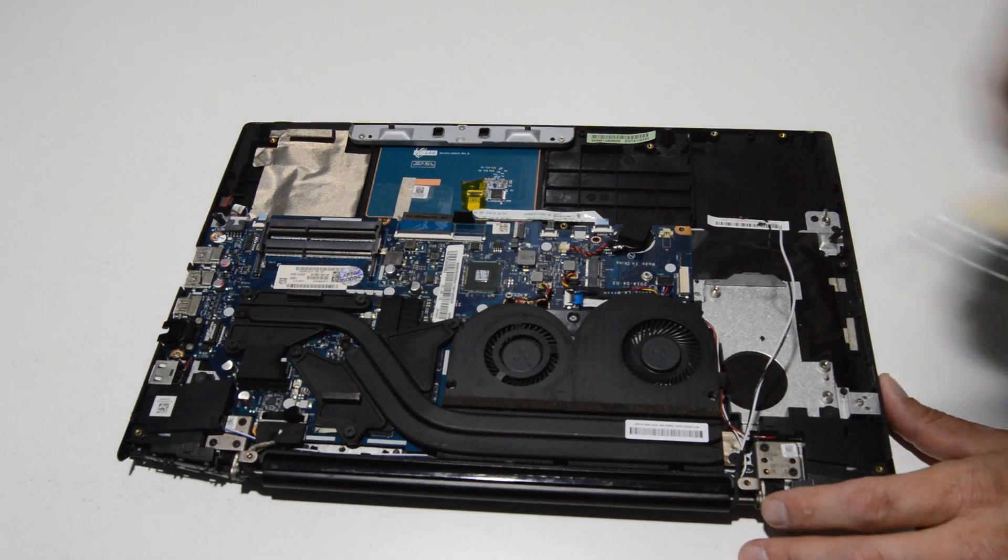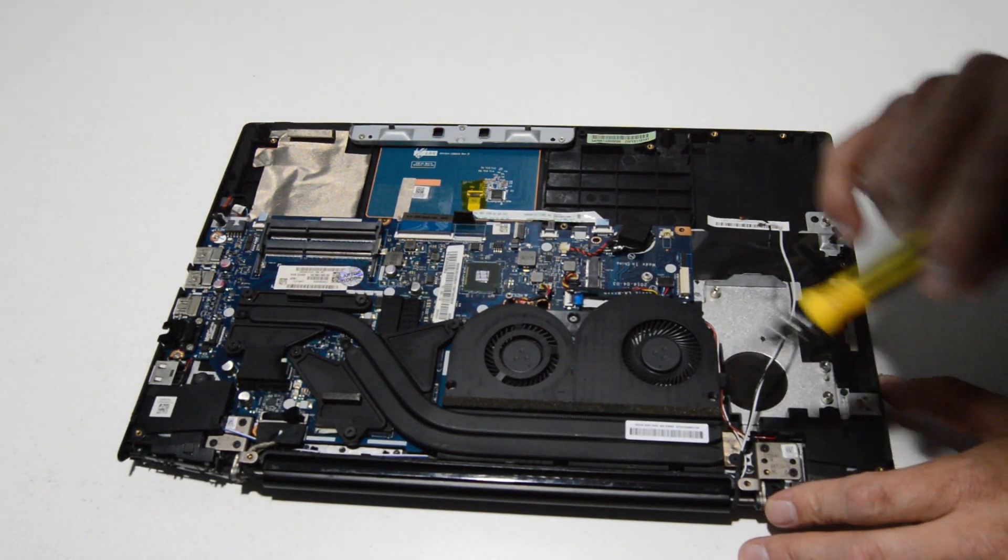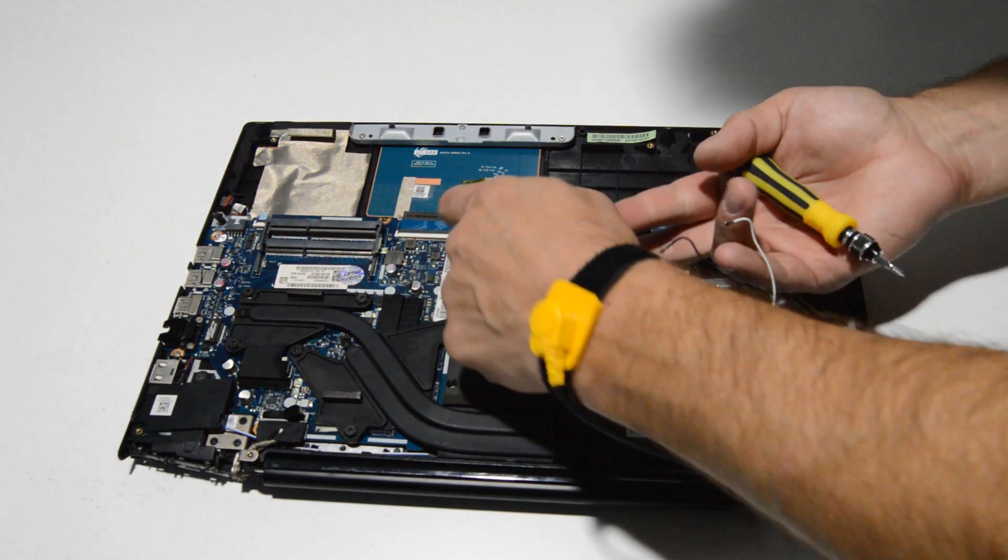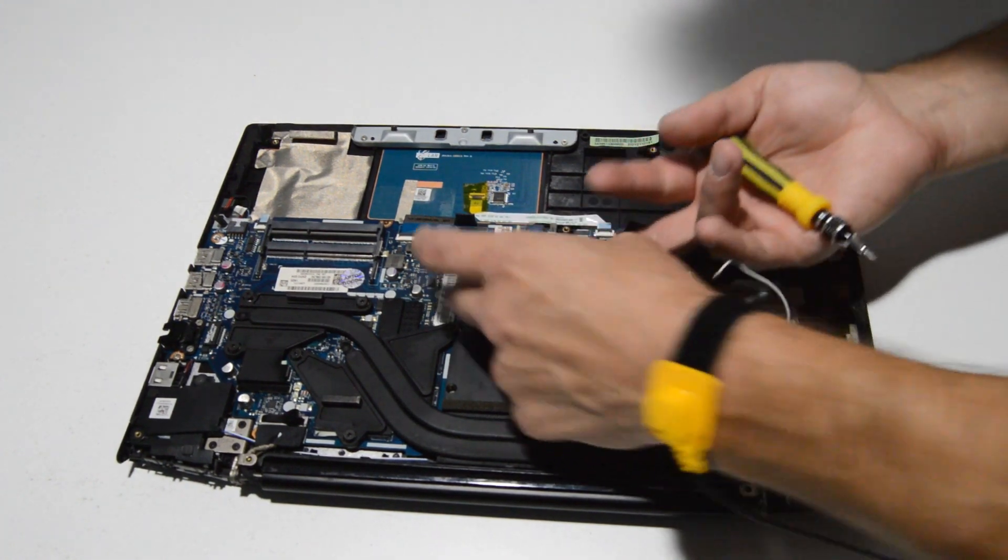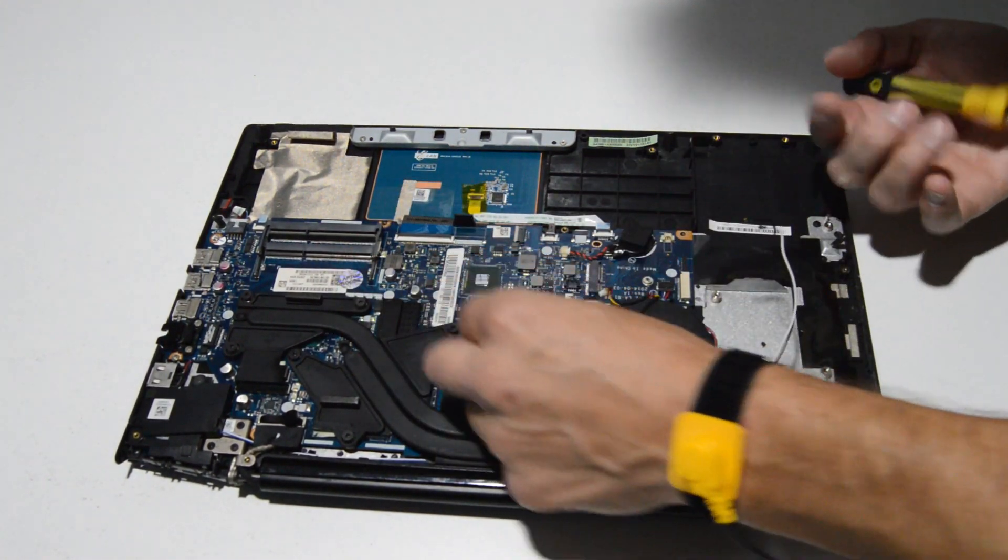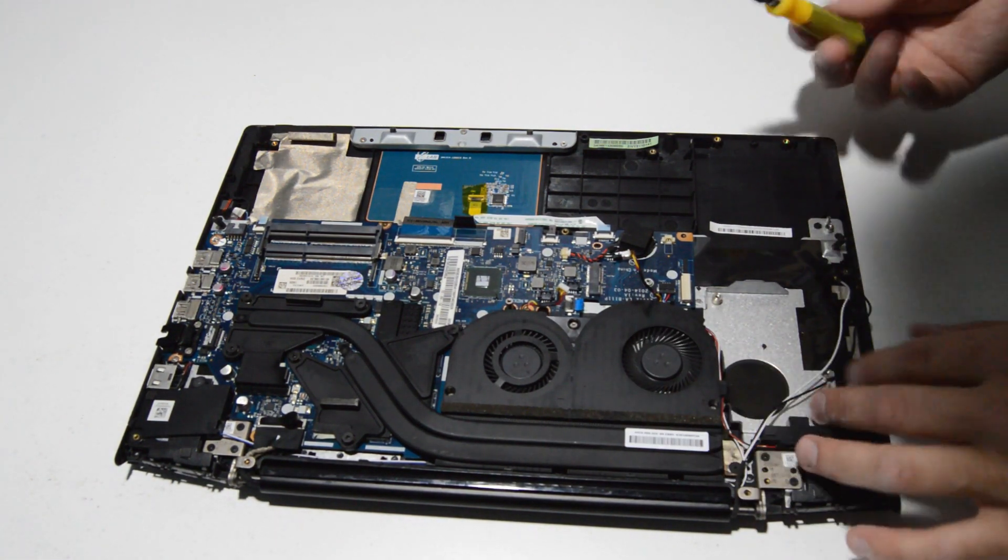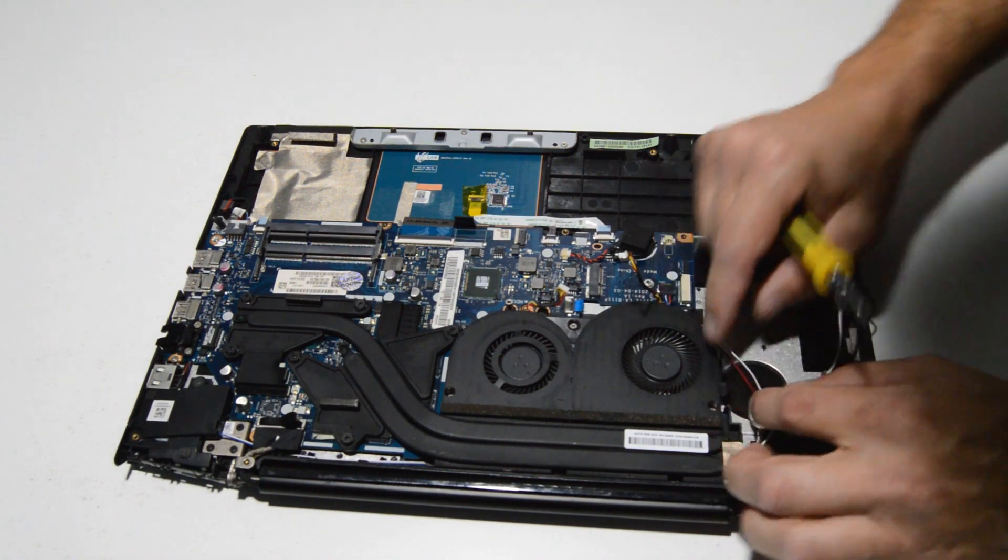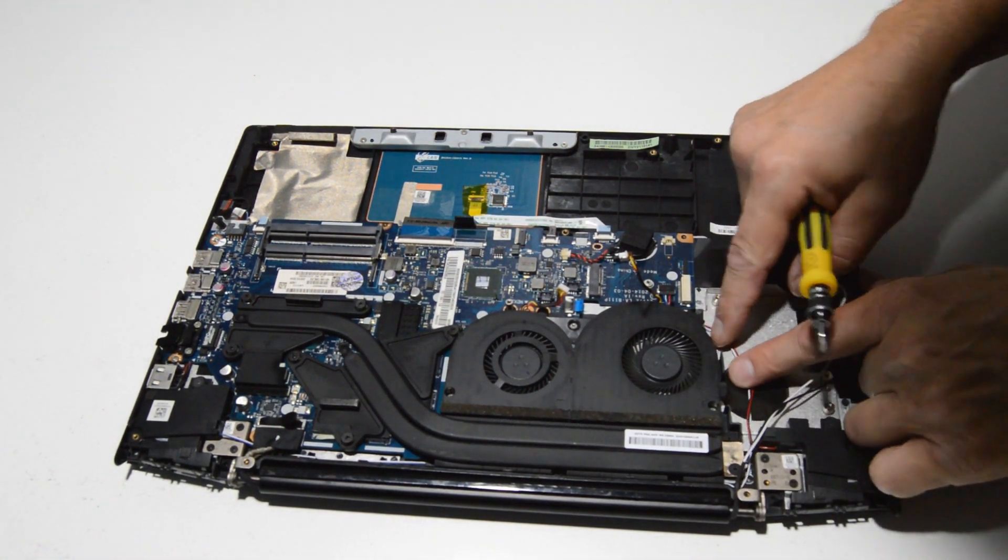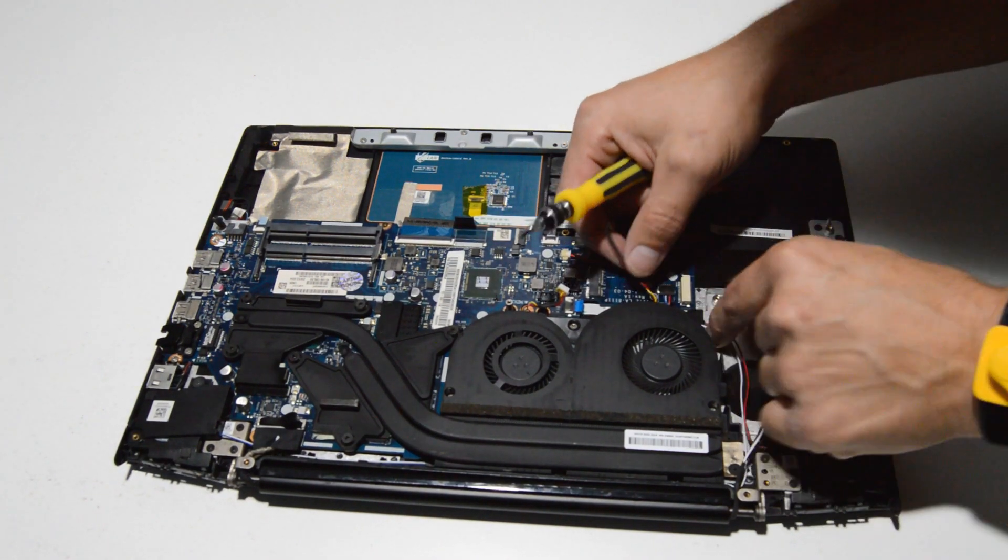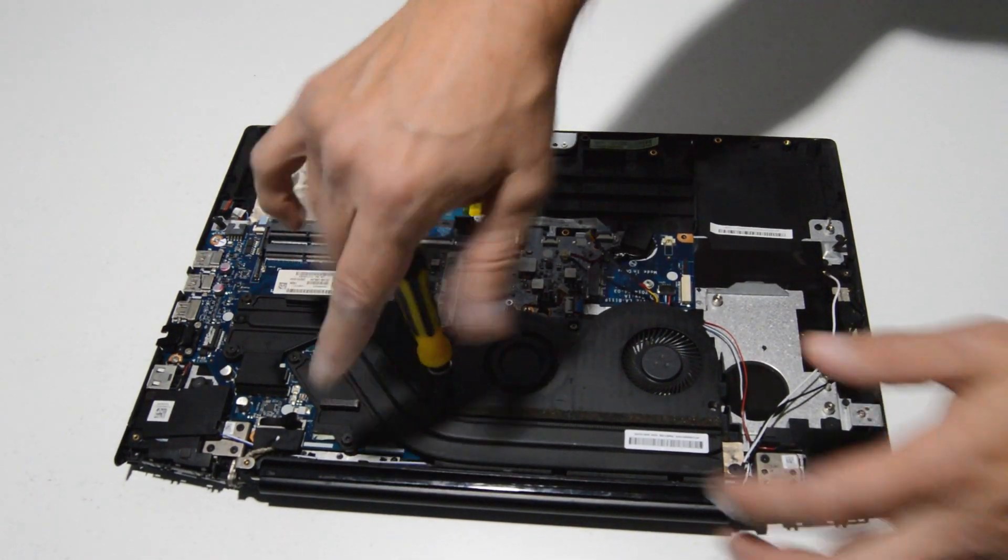Now we can go ahead and remove the fan and heat sink. We'll go ahead and remove these connectors first, same method, just with the fingernails and wiggle it up and out. It looks like some of these wires are kind of interlaced with the fan, so go ahead and clear those and we can remove the screws.